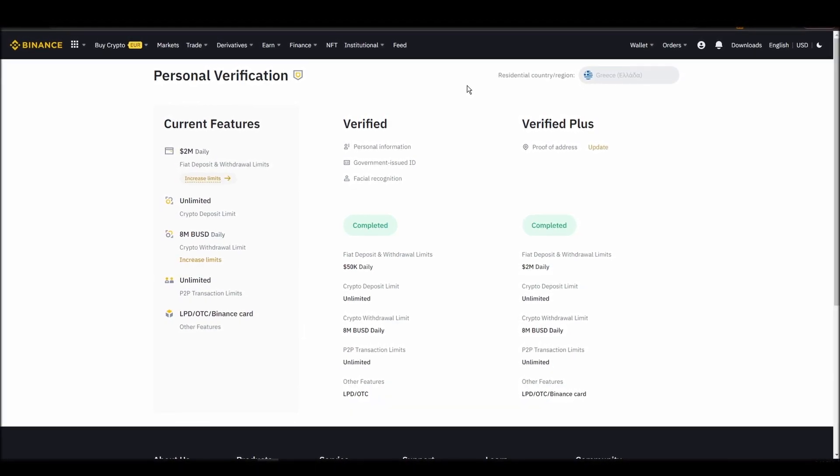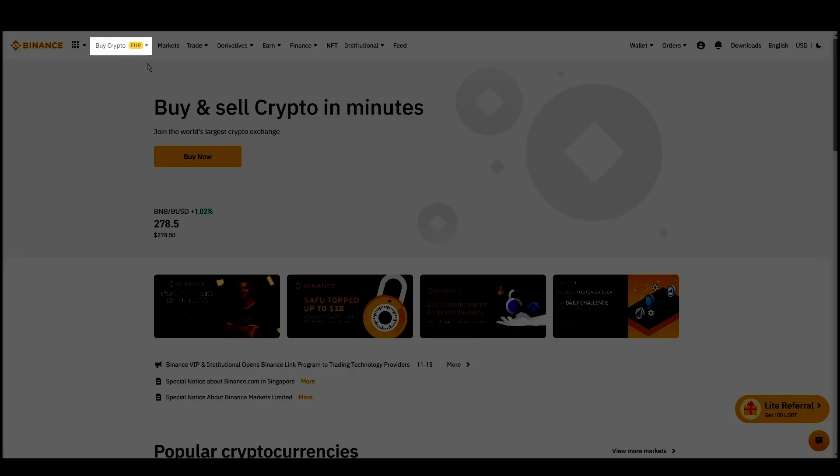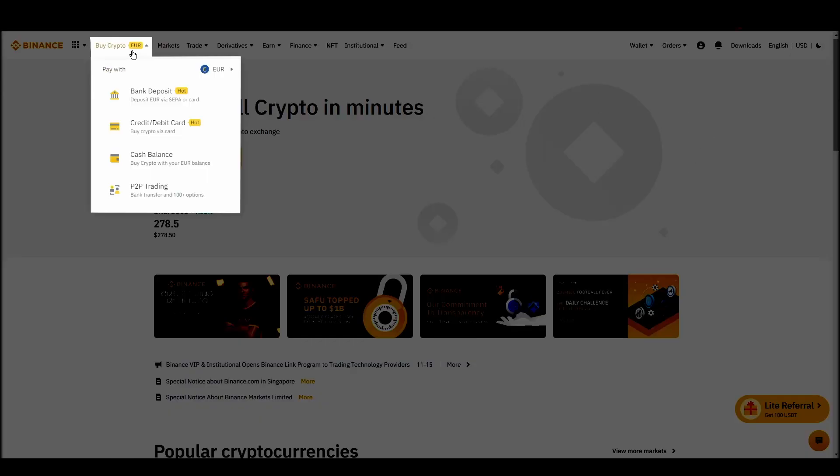Navigate to account, settings, payment methods, add a new payment method. Or just go to the top left corner and click on buy crypto and choose your preferred payment method.